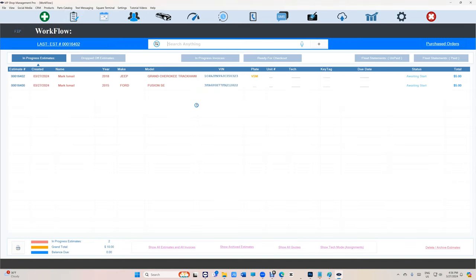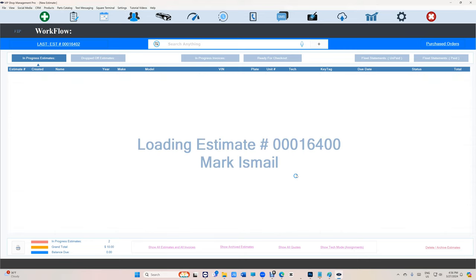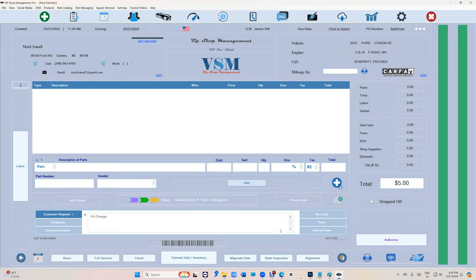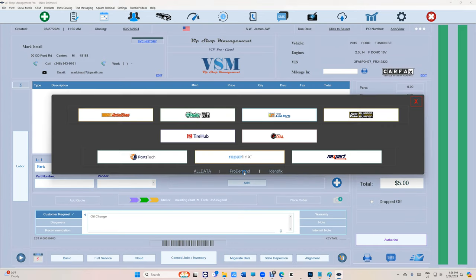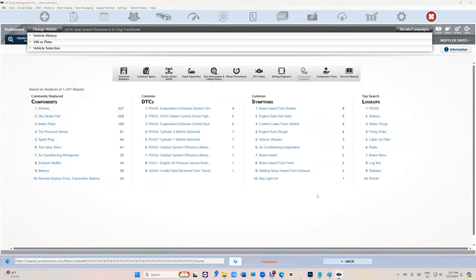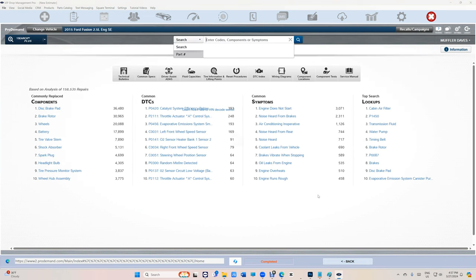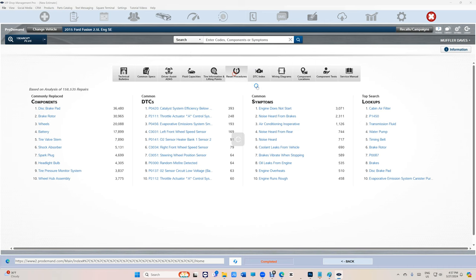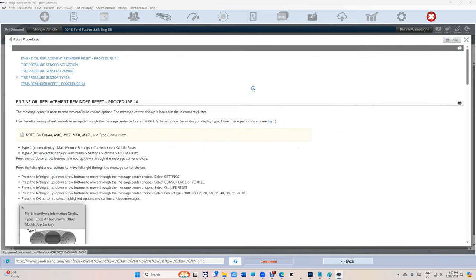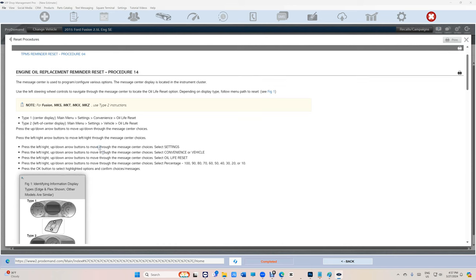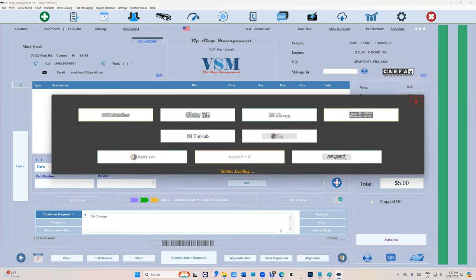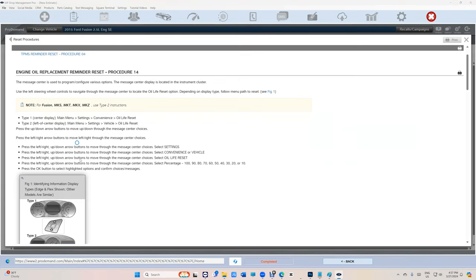ProDemand real quick. Let's go back to the Fusion. ProDemand. Same thing, it's going to select the VIN and select the vehicle automatically. Now I can go do whatever I need to do, reset procedures for example. And then if I go back and go back to ProDemand, same thing.